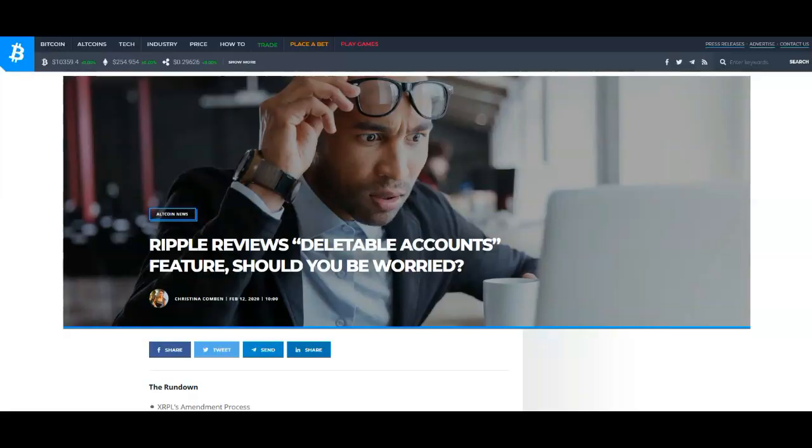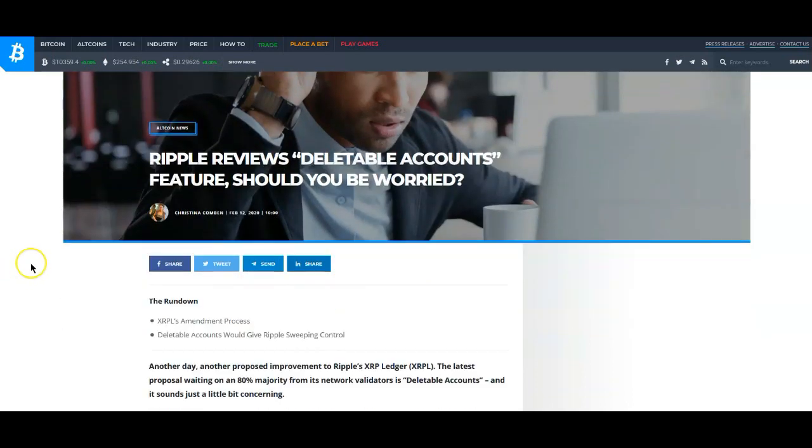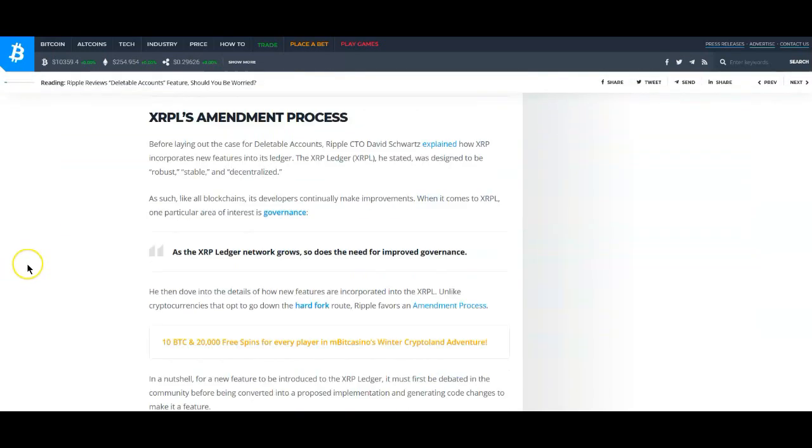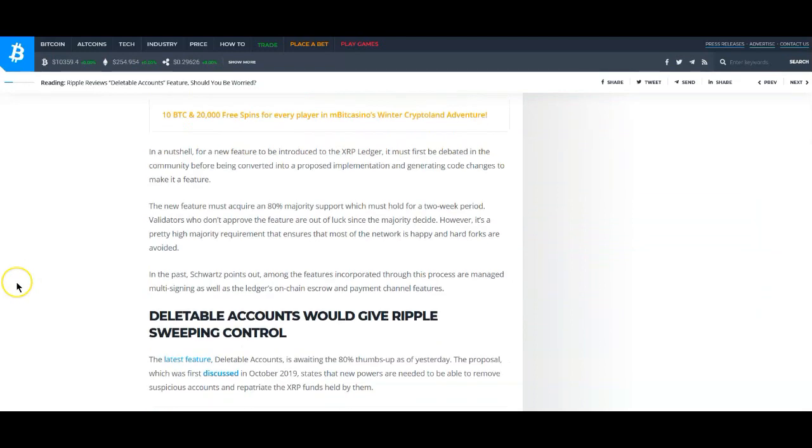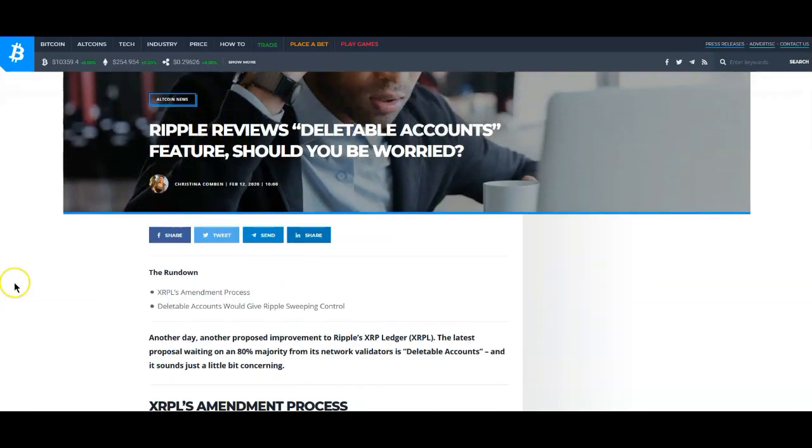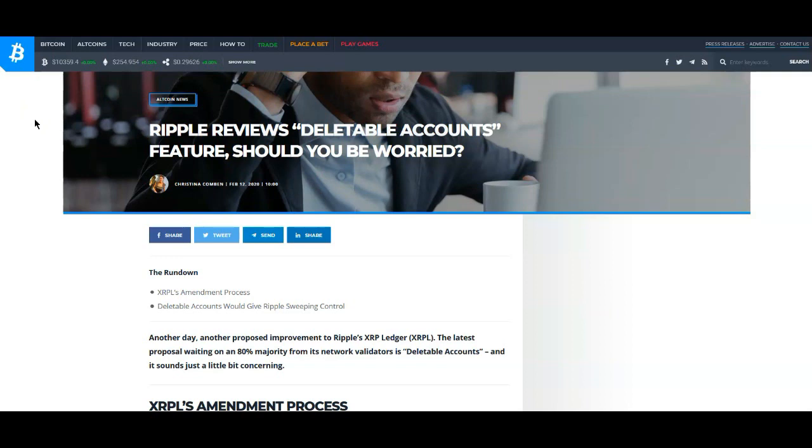Let's go ahead and get into the meat of this. One of the things I came across earlier today: Ripple reviews deletable accounts. Deletable accounts feature, should you be worried? I read through this article here and the way it is talked about, it seems as though it's something that Ripple would be doing or on the ledger.